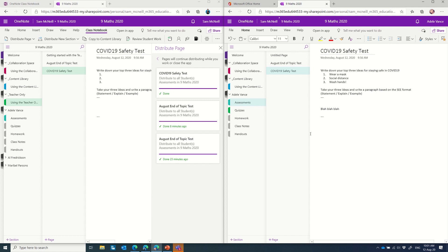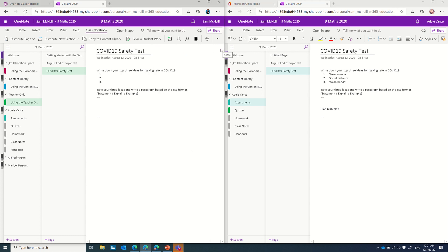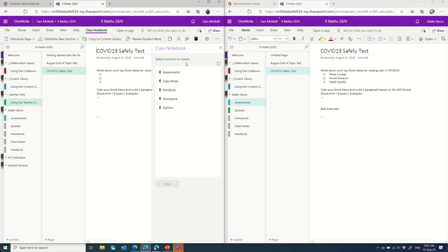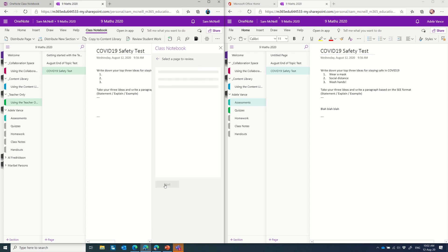Now if I've got a large class as a teacher, I want to be able to quickly review all of the student work. So you'll notice under the class notebook tab, I can go review student work. Now this is only going to show student work that has been distributed using the distribute page mechanism. So notice if I go to assessments, and I click next, because that's where I know the work is that I want to assess.